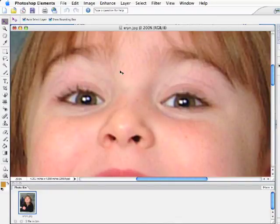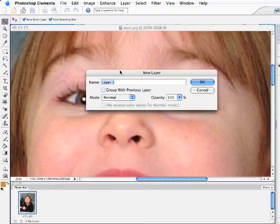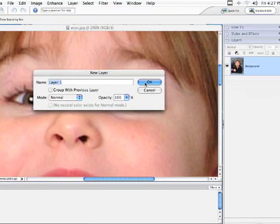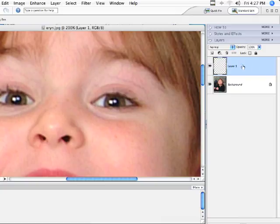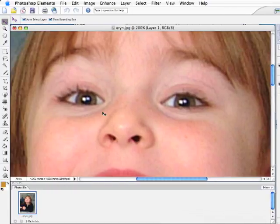Say you want to change the color of someone's eyes — this is how I would do it. I'm going to make a new layer. On my Mac, I'm going to hold Shift-Apple and hit N, and that brings up new layer. If you're using a PC, it's Shift-Control-N. The reason I'm doing this is we're going to do all the work to change the color of her eyes on this layer, and then I can make all kinds of adjustments without changing everything else within the photograph.